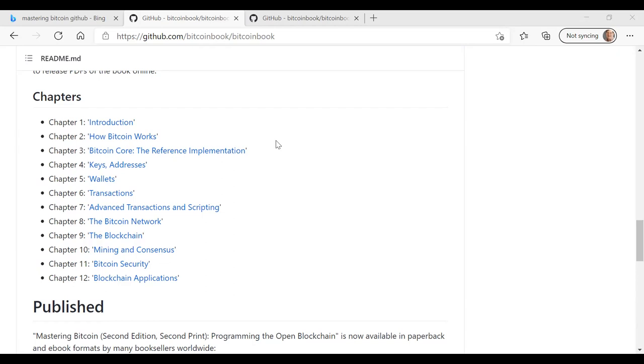Andreas has provided us with 12 chapters in this textbook. Chapter one is an introduction where he goes through what is Bitcoin, talks about the history of Bitcoin, and provides some examples of how different users can use Bitcoin. One person might be a user making purchases, another person might be a shopkeeper using it to sell stuff and receive payment and so on.